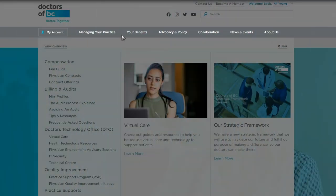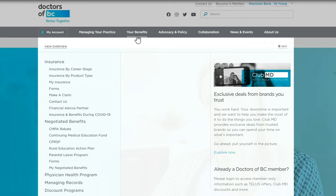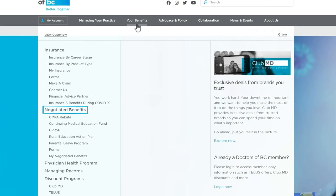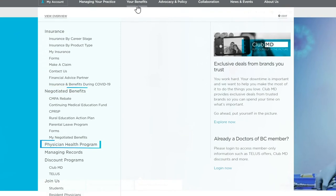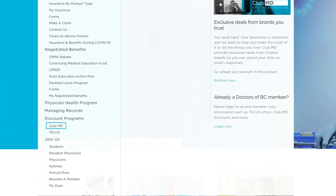Next in the navigation is Your Benefits. This section includes information on benefits you have access to as a member of Doctors of BC. This is where you'll find information on insurance, negotiated benefits, the Physician Health Program, and Club MD.